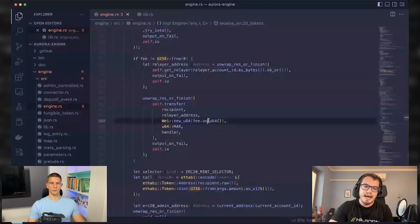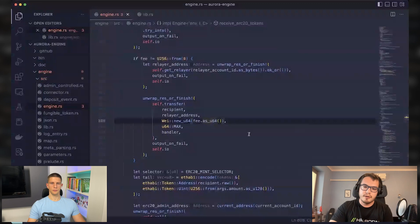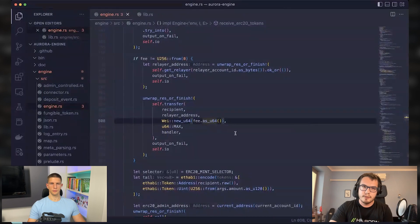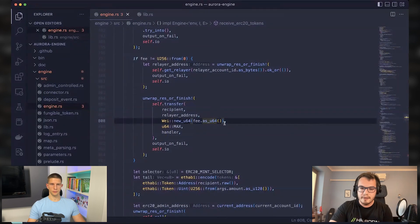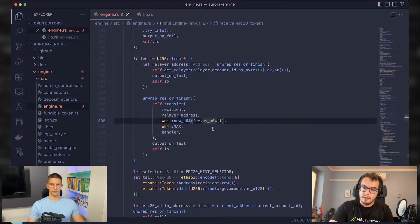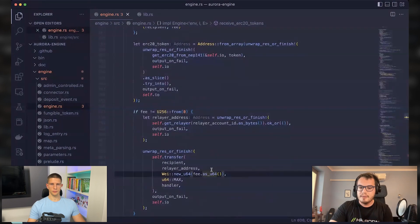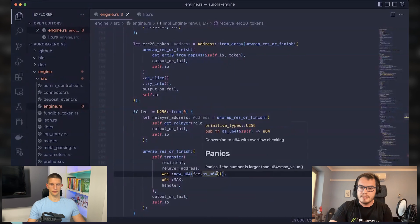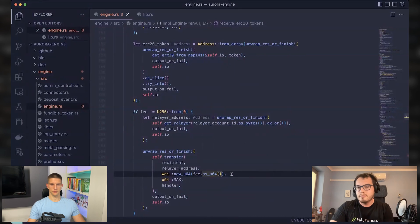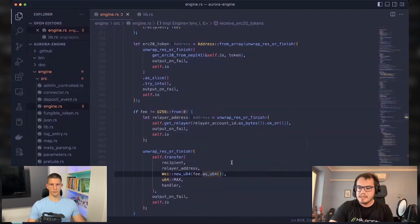And if you would provide something that doesn't fit into the 64 bits, then it would basically, the rust will panic and the whole transaction would fail.